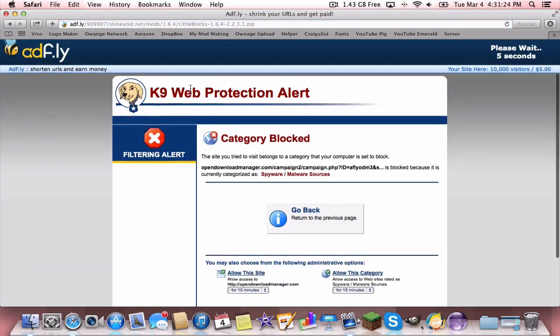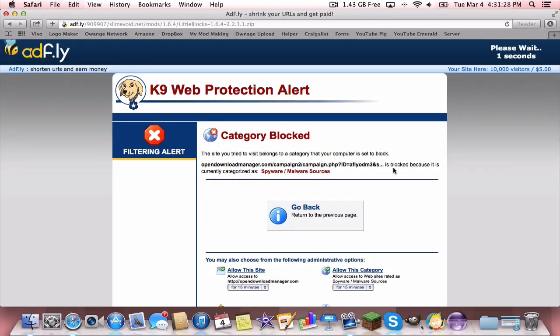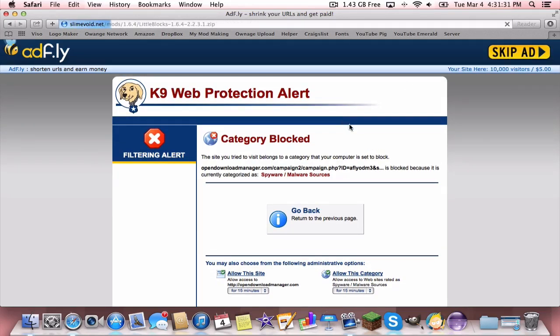Then you're going to want to go back one and also download the Little Blocks. I don't know what in the world this is, but it is not showing me the ad that's usually there. Awesome, so download that.